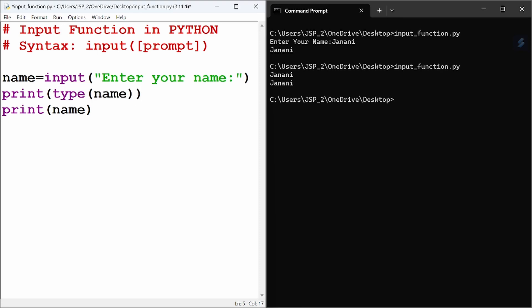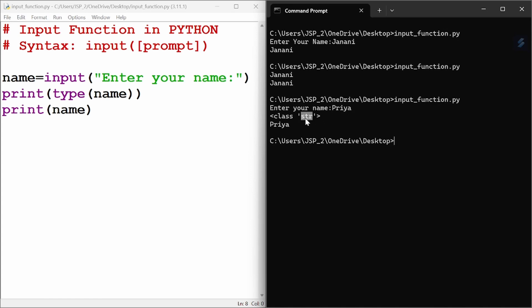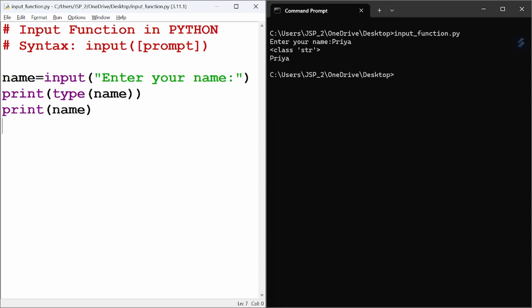Let us run this. I am giving the name as Priya. The type shown is str — so any input from the user is of string type.